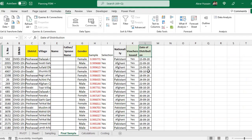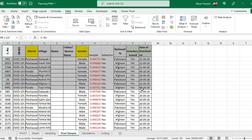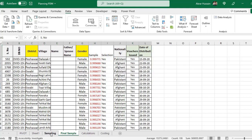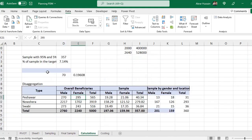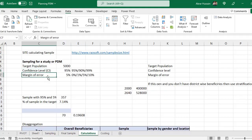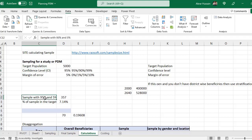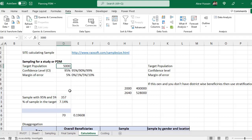The detail of how to do your sampling for post distribution monitoring has already been covered in the previous video. The link is given in the description. We did the sampling for our beneficiaries and also did the detailed calculations for confidence level and margin of error.